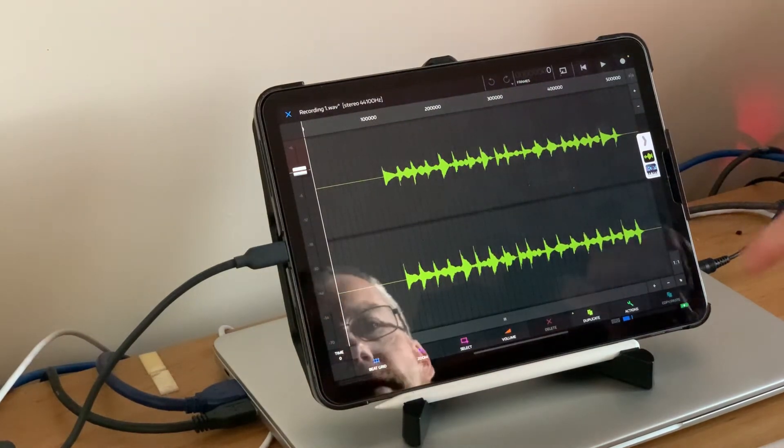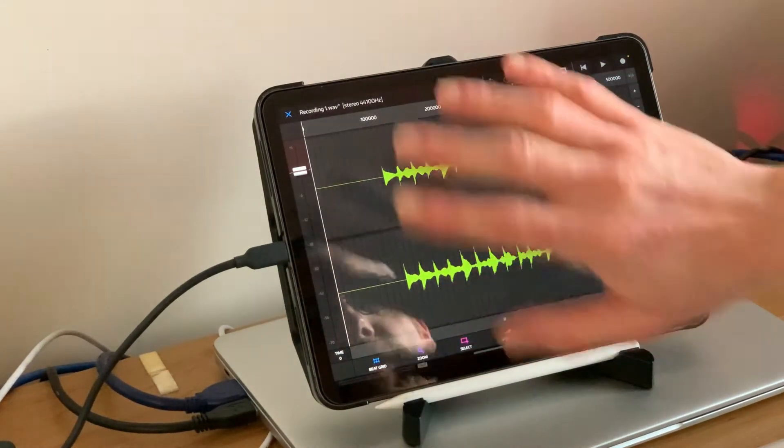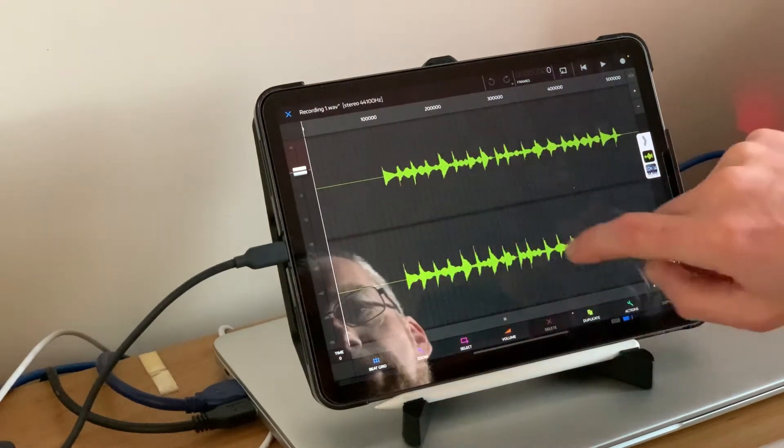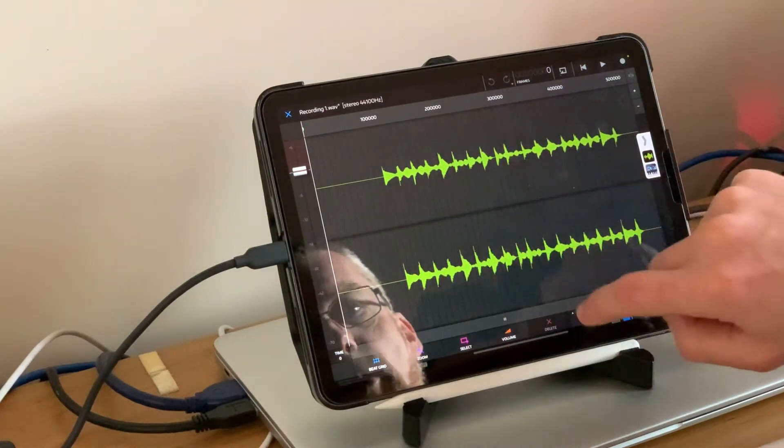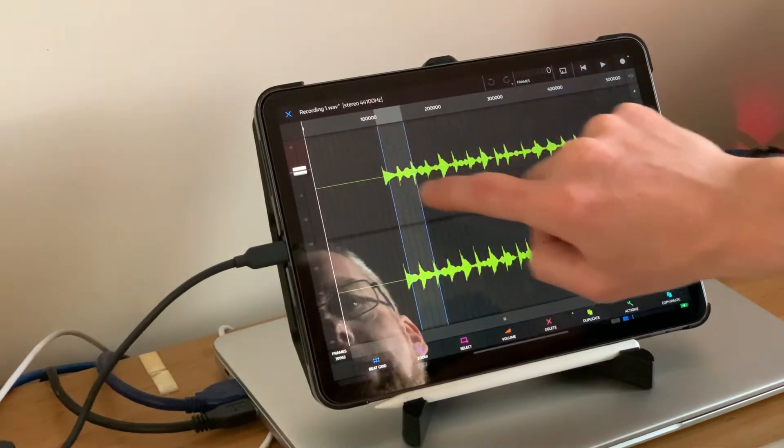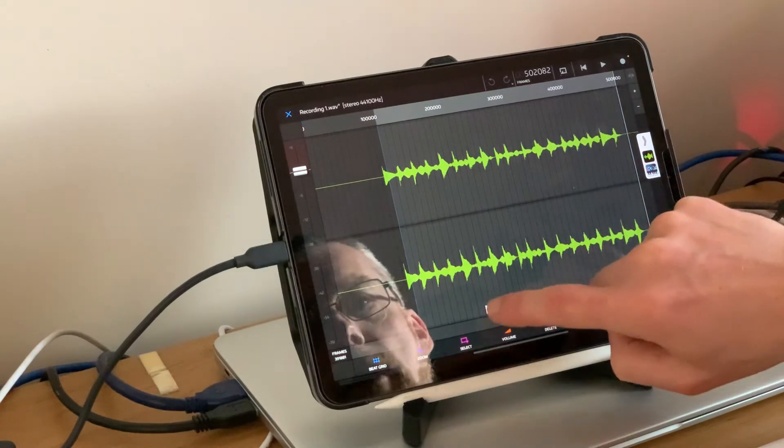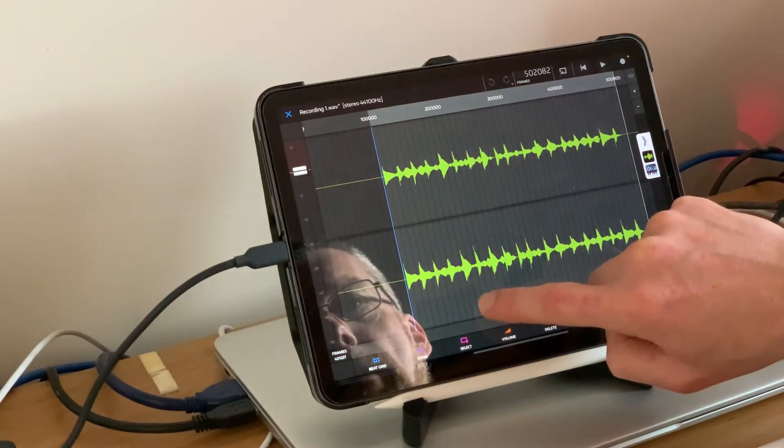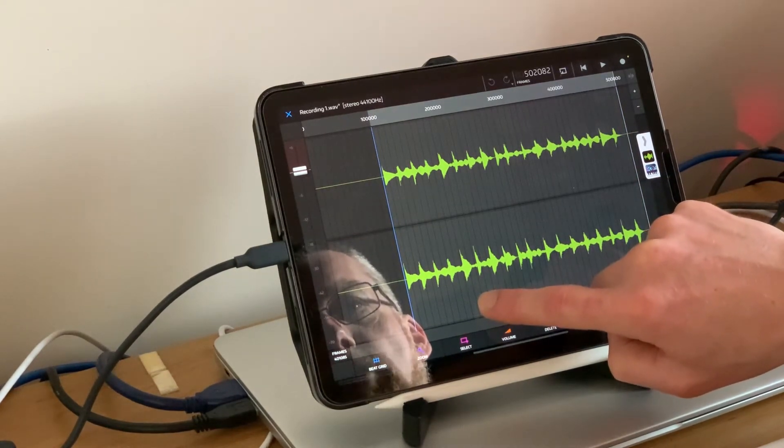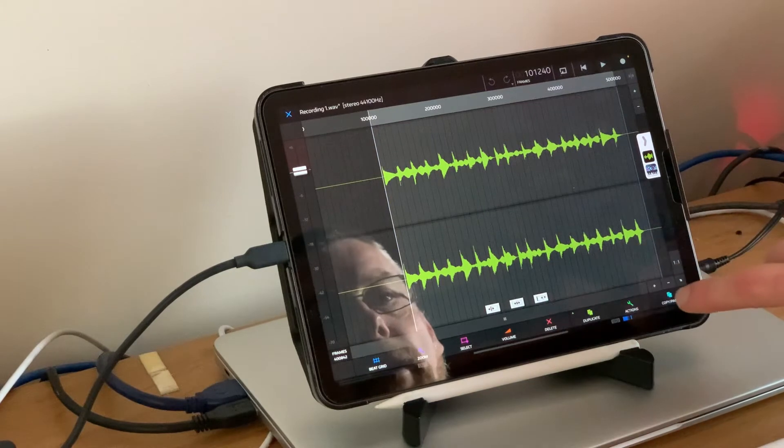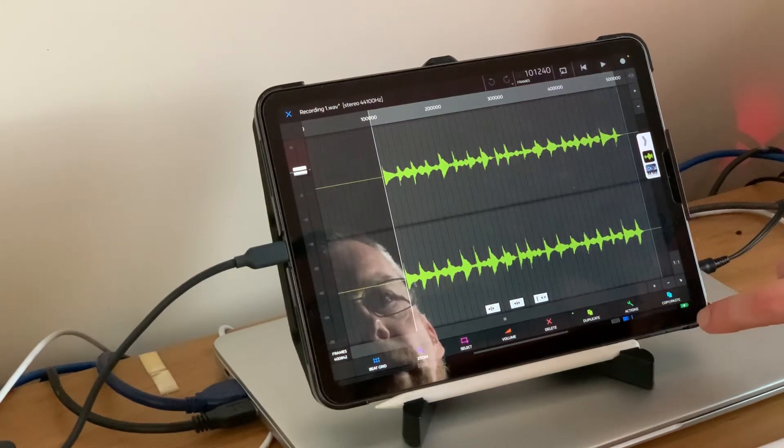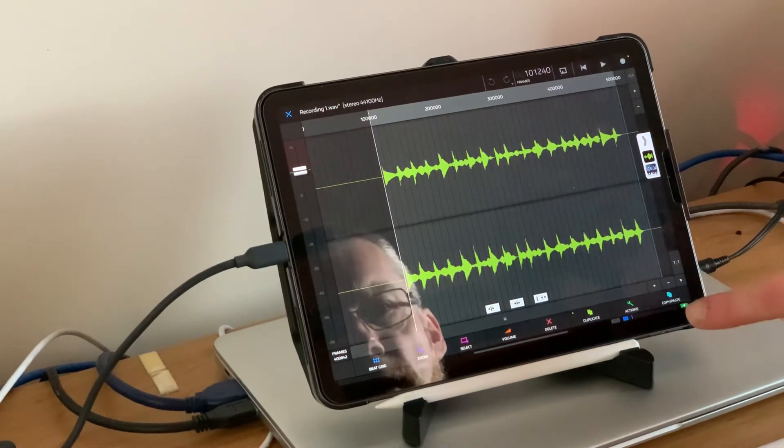We've done our recording, we will hit okay. There we have it, this is our sample. Obviously we've got a bit of space at the start and the end so we need to crop this down.